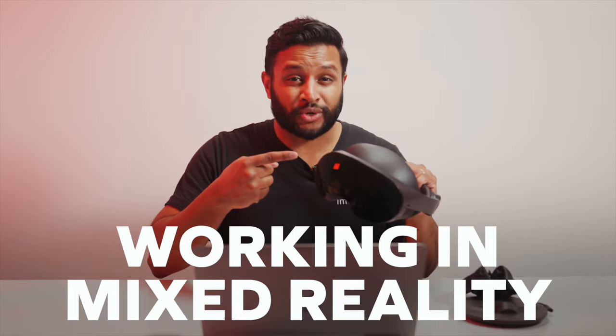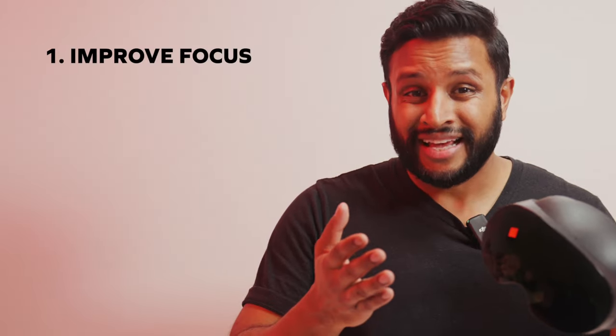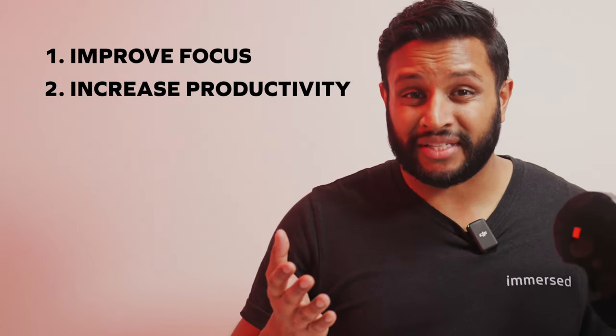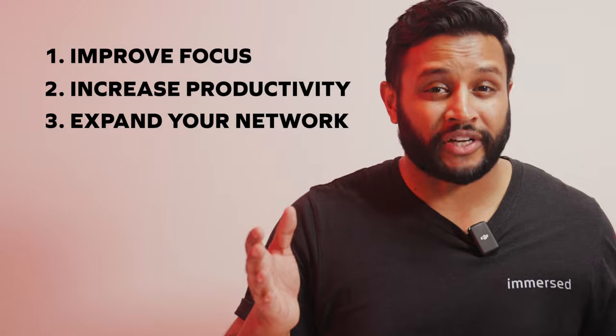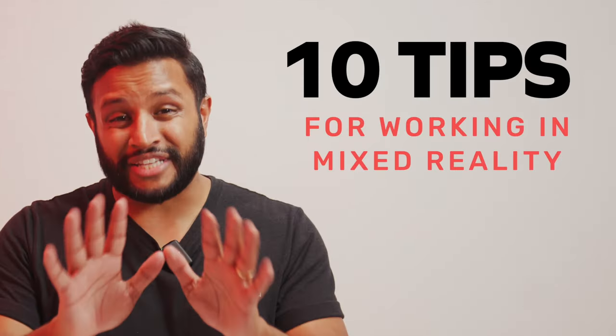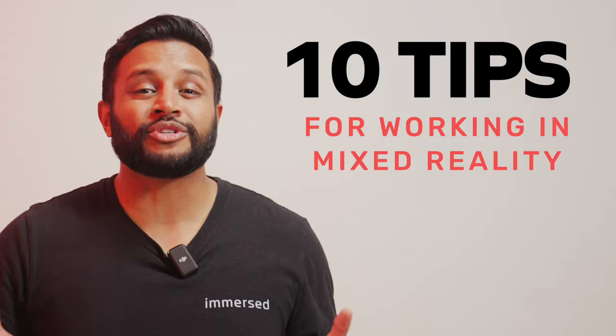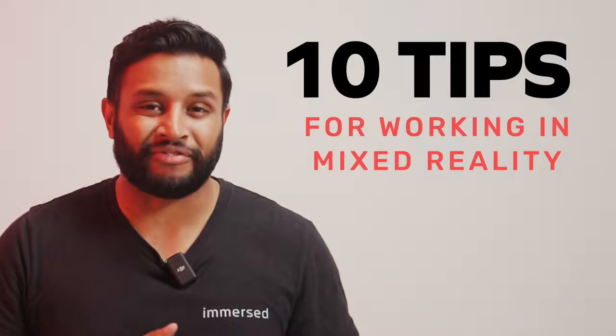By working in mixed reality, you can improve focus, increase productivity, and even expand your professional network. My name is Josh, and in this video I'm going to be giving you 10 tips to use Immersed for working more effectively.